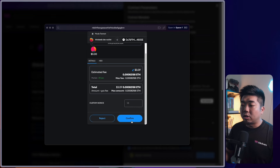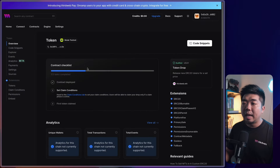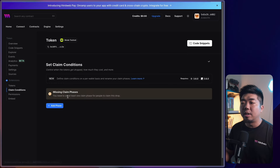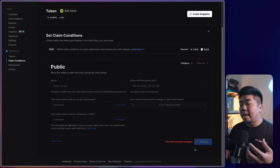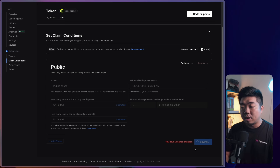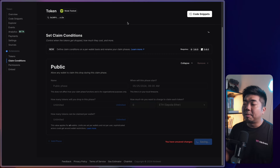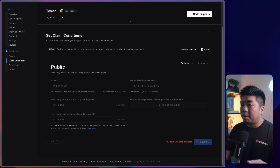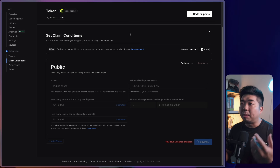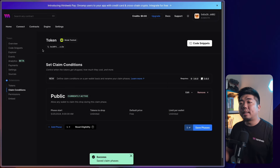We'll confirm the transaction and sign the signature request to add it to our dashboard. Once deployed, we're on the contract dashboard. For our token contract, all we need is to set a claim condition: I'll add a public phase, keep everything as default, and hit Save Phase. Thinking about this in the context of a game — our main character NFTs might be on Ethereum, our in-game currency token on Mode, and our in-game items on Base — that's the multi-chain concept we're building.